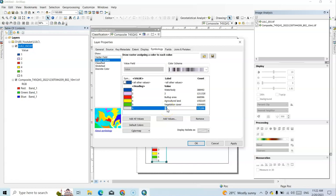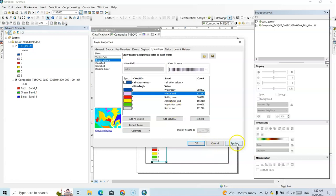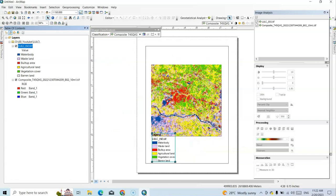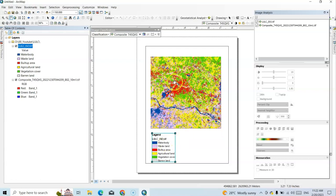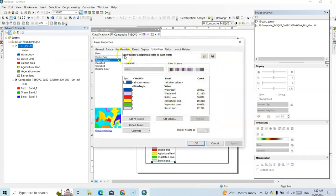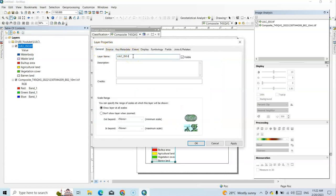Continuing to rename: value 6 = Barren Land, and we also have Wasteland. Click Apply and OK. We can also extract any single class, for example, the water body can be easily extracted. I'll update the layer name to 'LULC ISO Cluster' — this is a very popular method available in ArcMap.